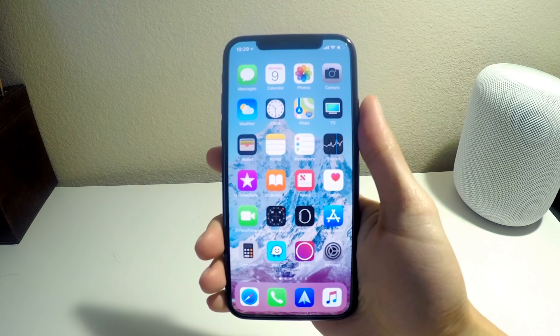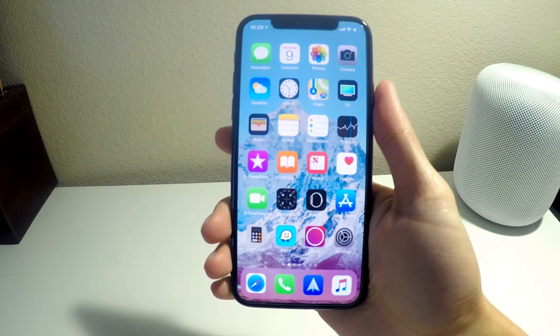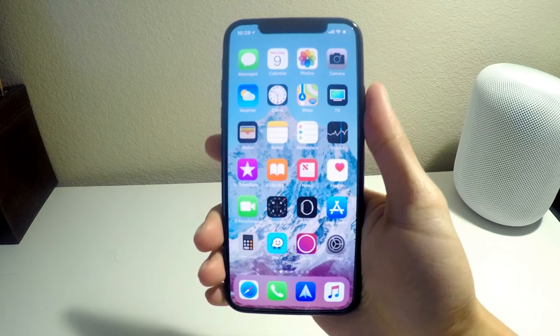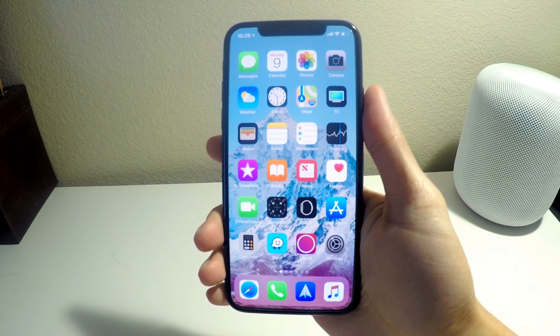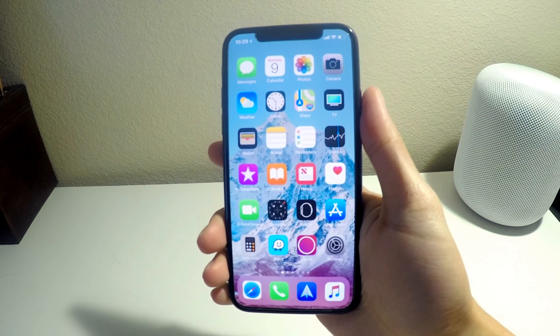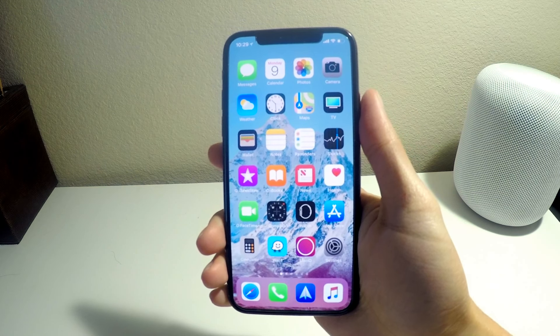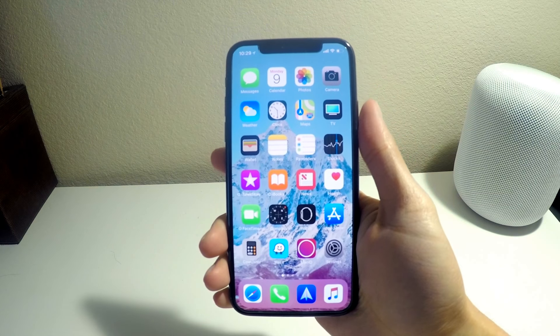Hey, what's going on guys, Apple Tech here. In this video I'll be showing you guys how to watch movies and TV shows for free, and also download them for free. Let's get right into the video.